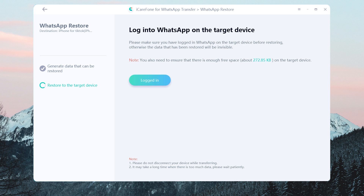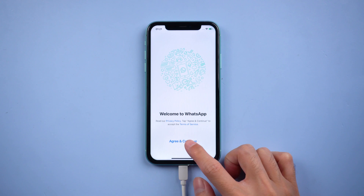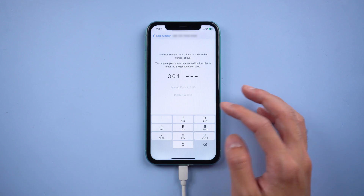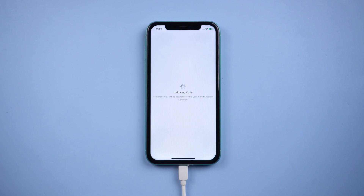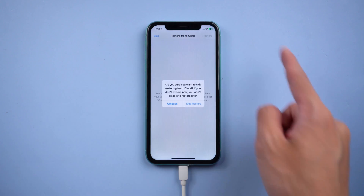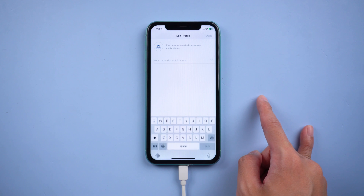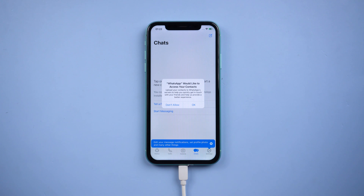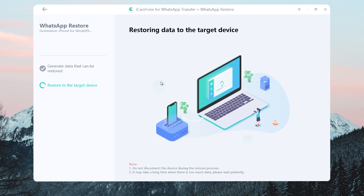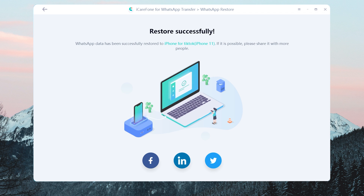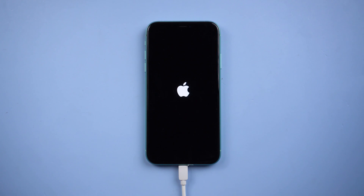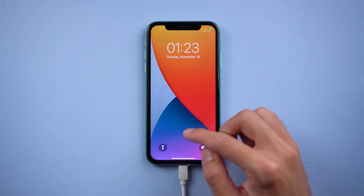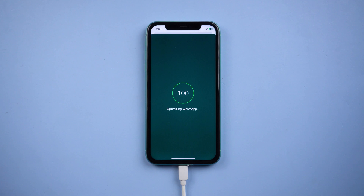The data is generating. After that, you need to log into WhatsApp on your iPhone. Also do the verification and skip restore from iCloud. Once done, tap Logged In. Your iPhone will restart by itself, which means the transfer was successful. You will see all the WhatsApp chats are there.